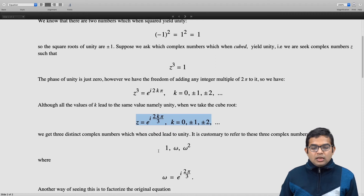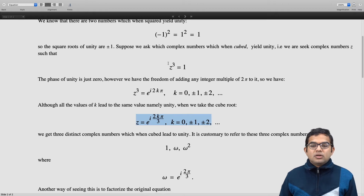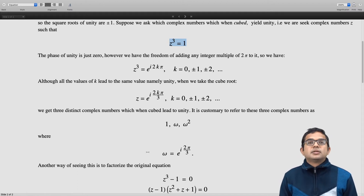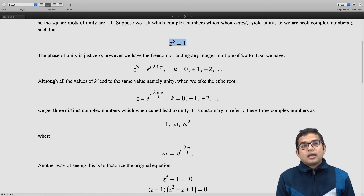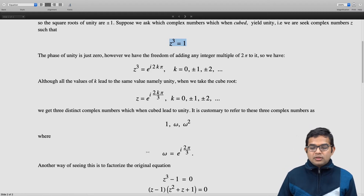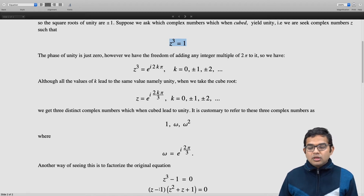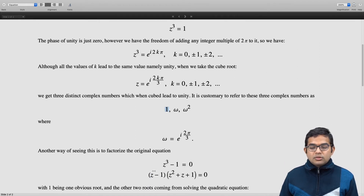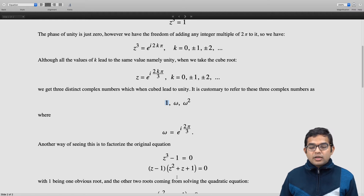Another way of arriving at the same result is to start with the original algebraic equation z³ - 1 = 0 and factorize it. You have z³ - 1 = (z - 1)(z² + z + 1) = 0, which means either z = 1 — the obvious real root — or z² + z + 1 = 0, which is a quadratic equation.